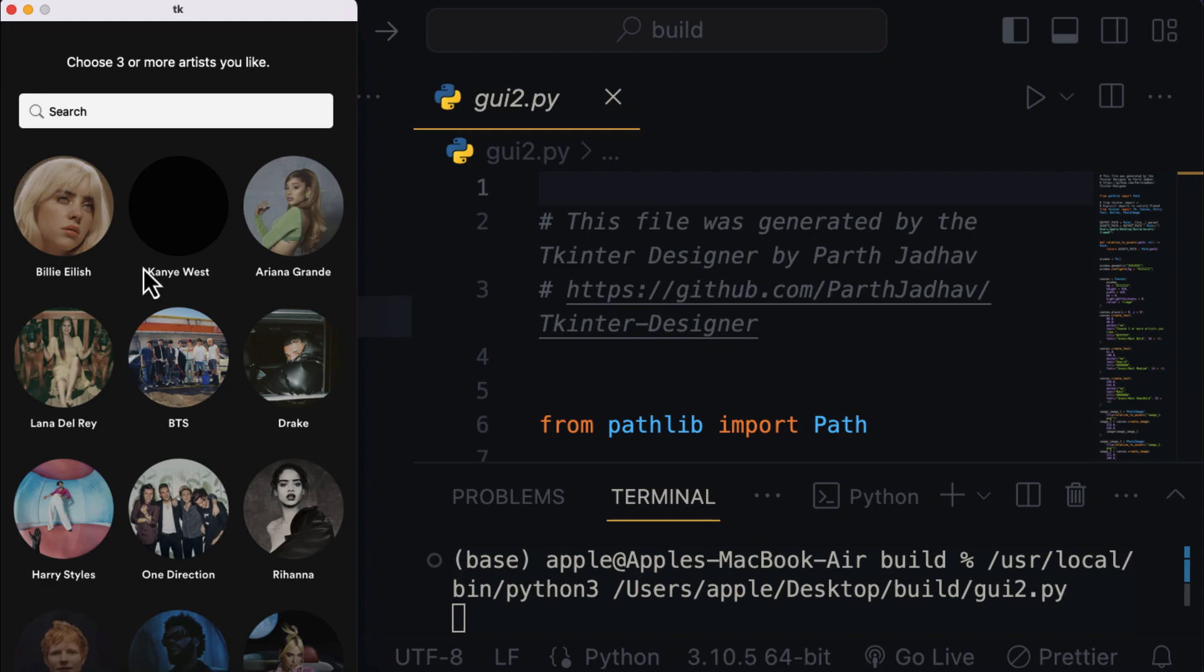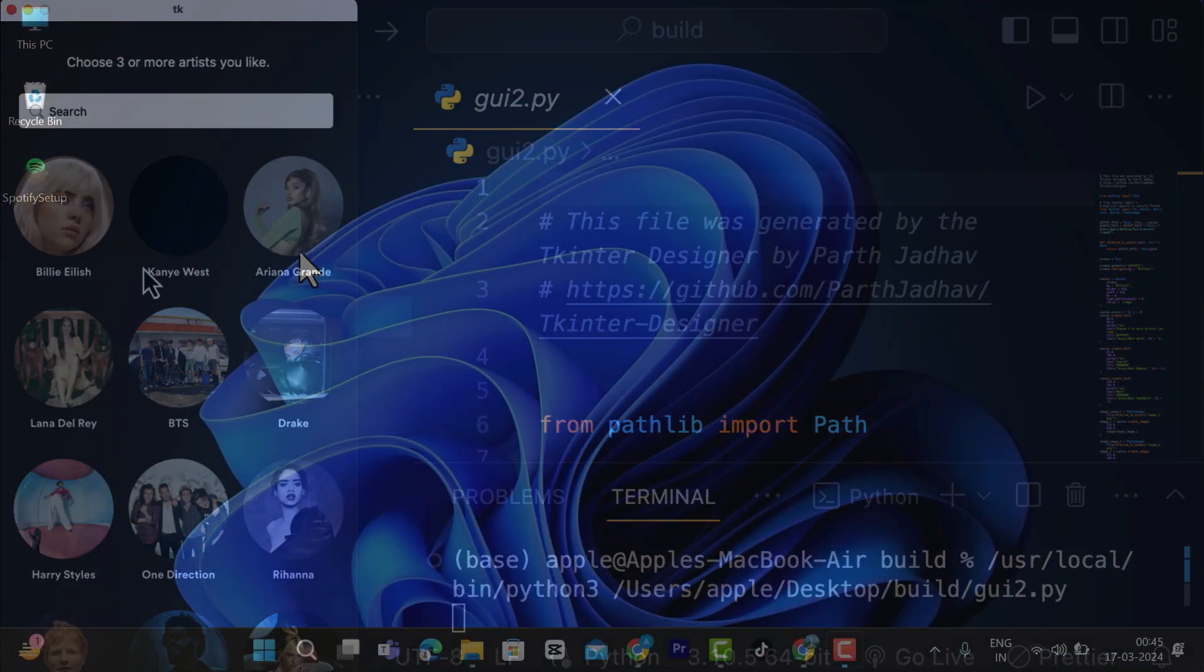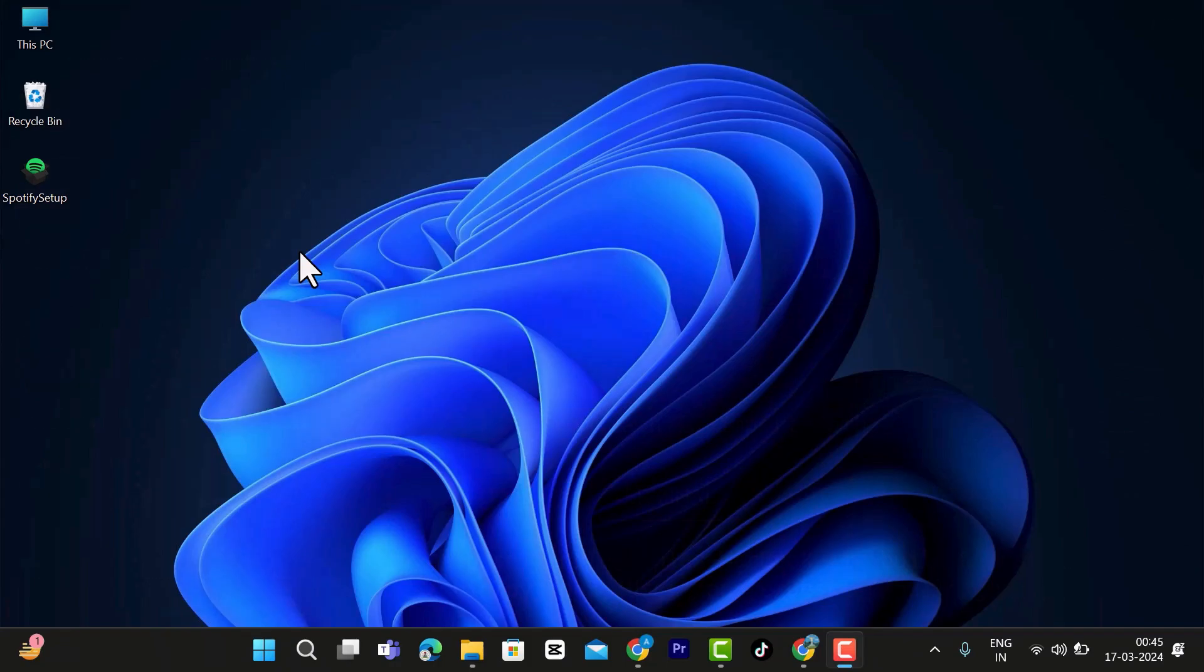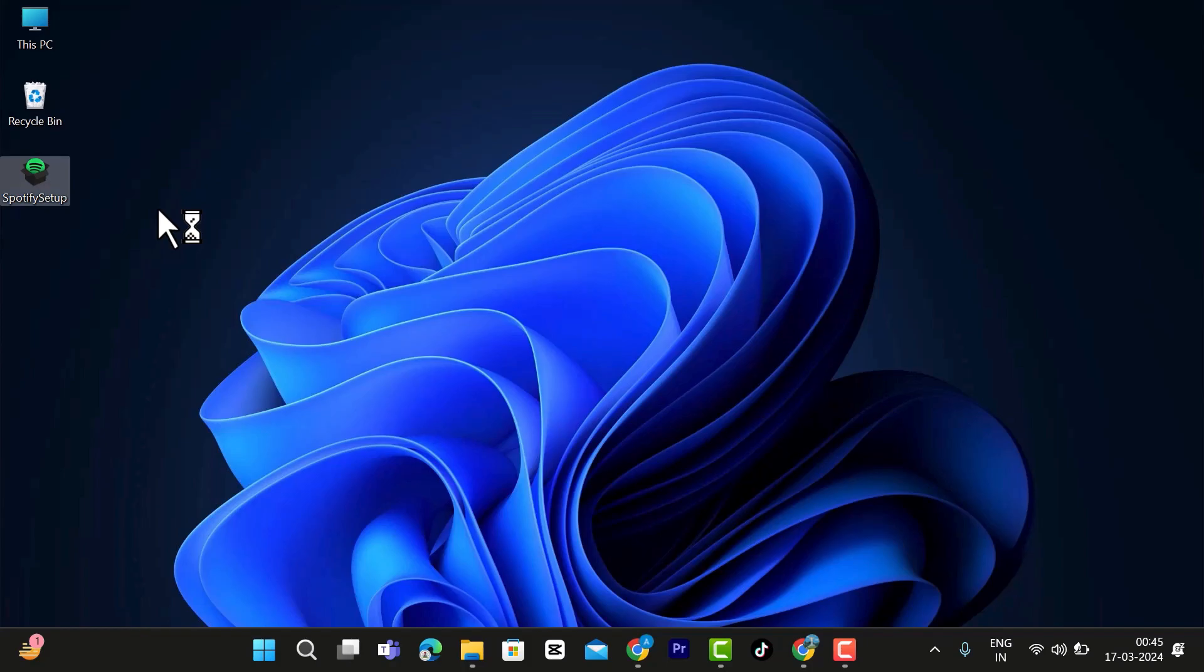So stay tuned on the channel, because in my upcoming tutorial, I'm gonna show you guys how you can convert your Python code into real installable softwares. This means you can easily share your amazing apps with your friends or install them on other computers, even if they don't have Python installed on those machines. See you next time, and as always, take care.